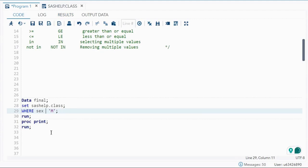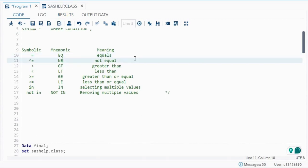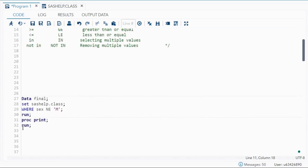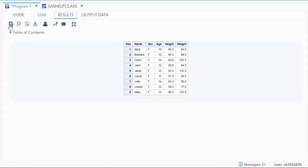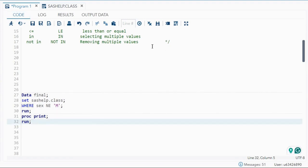Instead of equal, if I write not equal, I can use the mnemonic NE. You can either use the symbol or the mnemonic — for not equal you can use NE. So obviously if I do this, only people whose gender is female will be seen, as you can see. This is filtering the dataset.